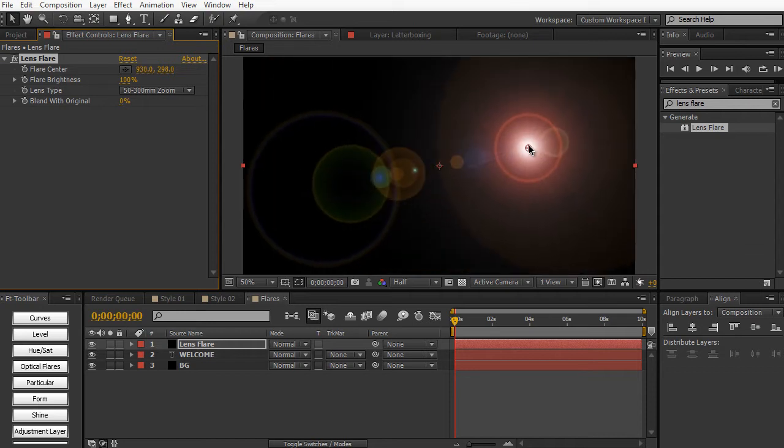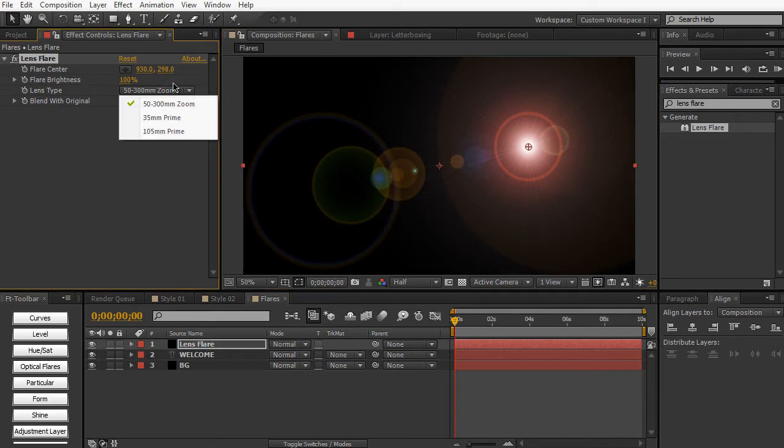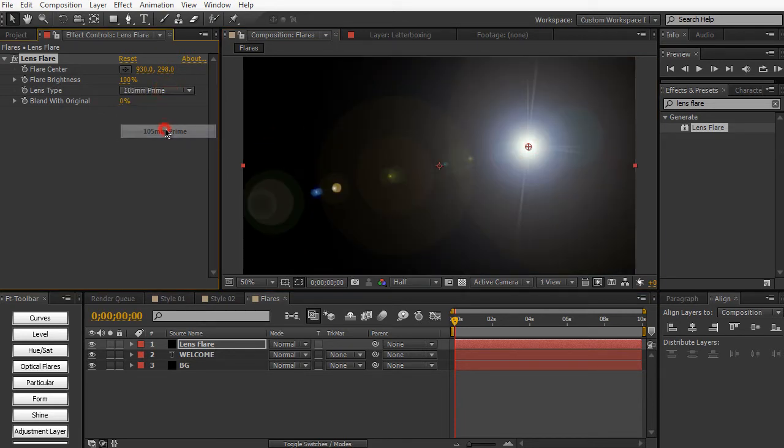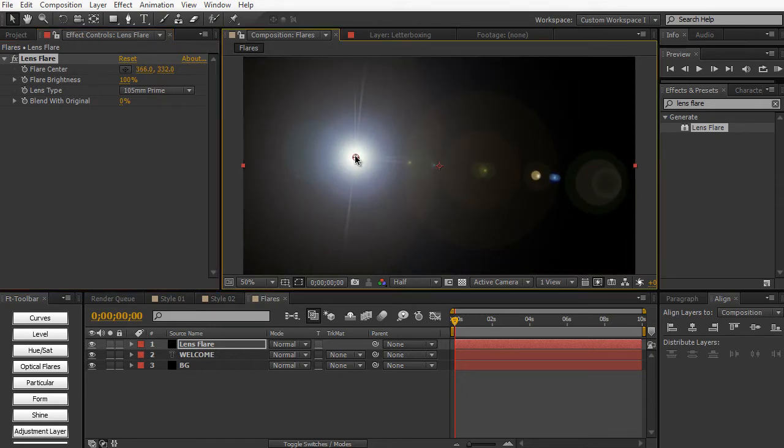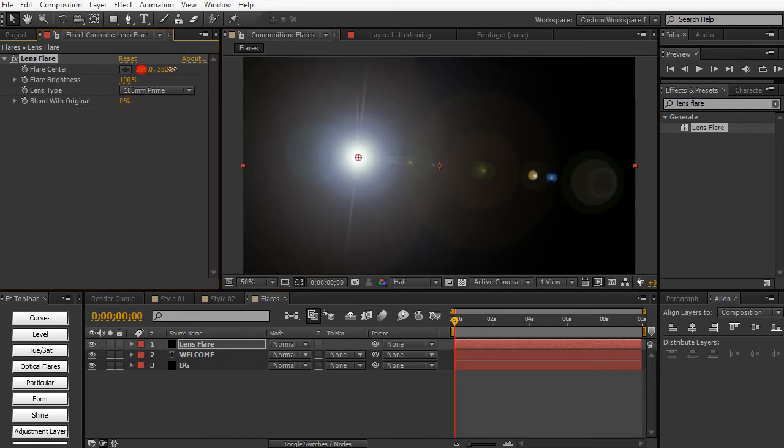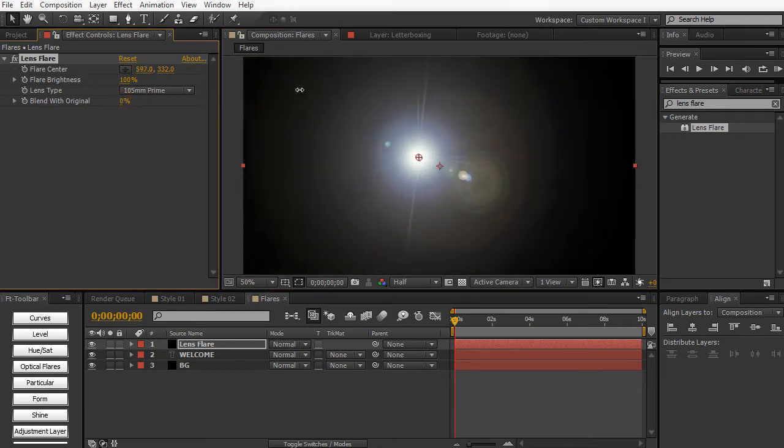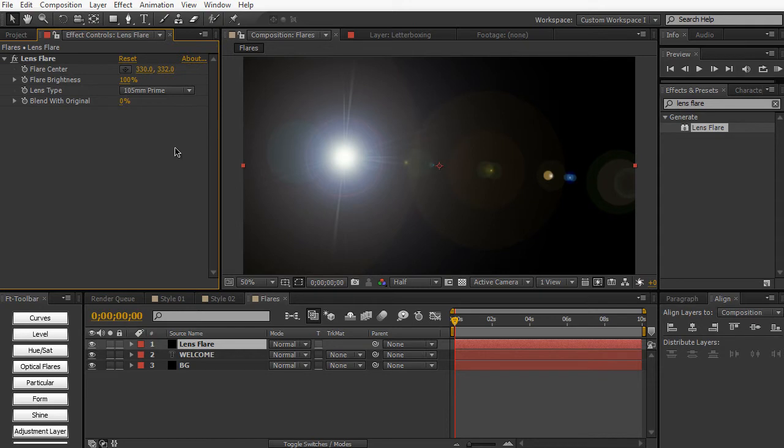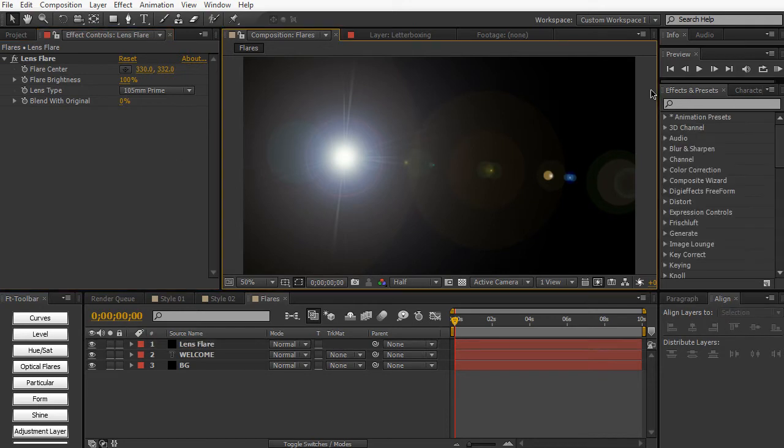And it hasn't really been updated for a very long time. And you only have three types of Lens Flares. So I'm going to stick with the 105mm Prime Lens Flare just because it looks the best in my opinion. And as you can see, we have very few parameters. We have just the Flare Brightness, Lens Type, the Blend with Original, as well as the Flare Center, which is the position of the Lens Flare. So very basic. Now in a future lesson, we will also be talking about third-party plugins to achieve better Lens Flares, such as No Light Factory and Optical Flares. So don't sweat about that. This is the default Lens Flare within After Effects.